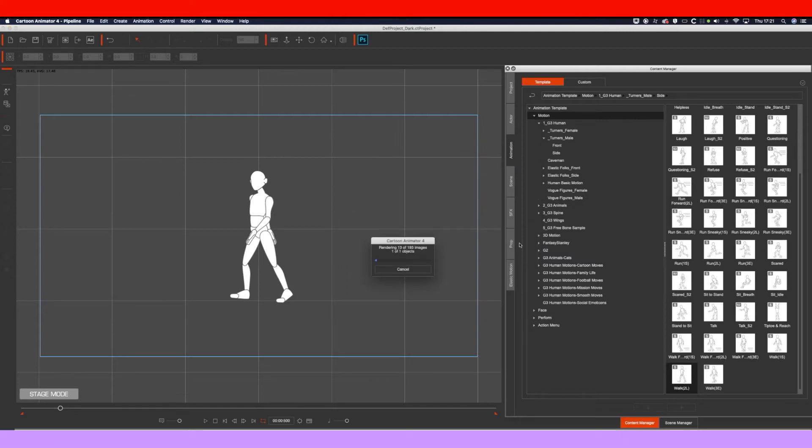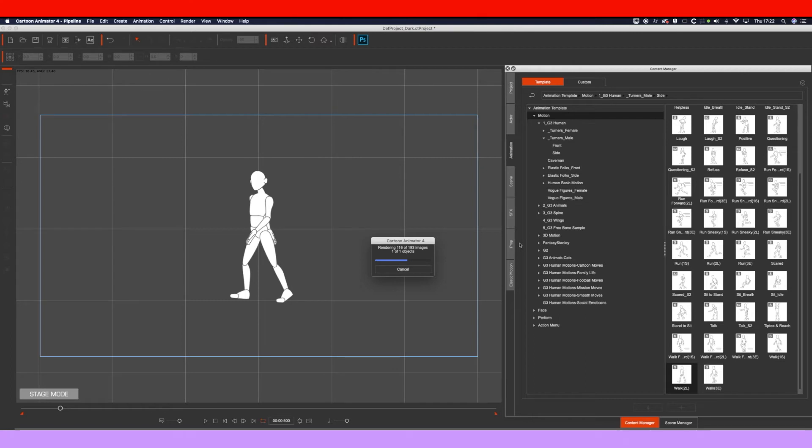What it's doing now is rendering out the sequence as an image sequence with a JSON file. The JSON file is what you're going to be bringing into After Effects. If you've got audio and background images and things like that, it will also export those in their separate folders and they'll all be brought into After Effects. But for this, we're just really doing the character image sequence.